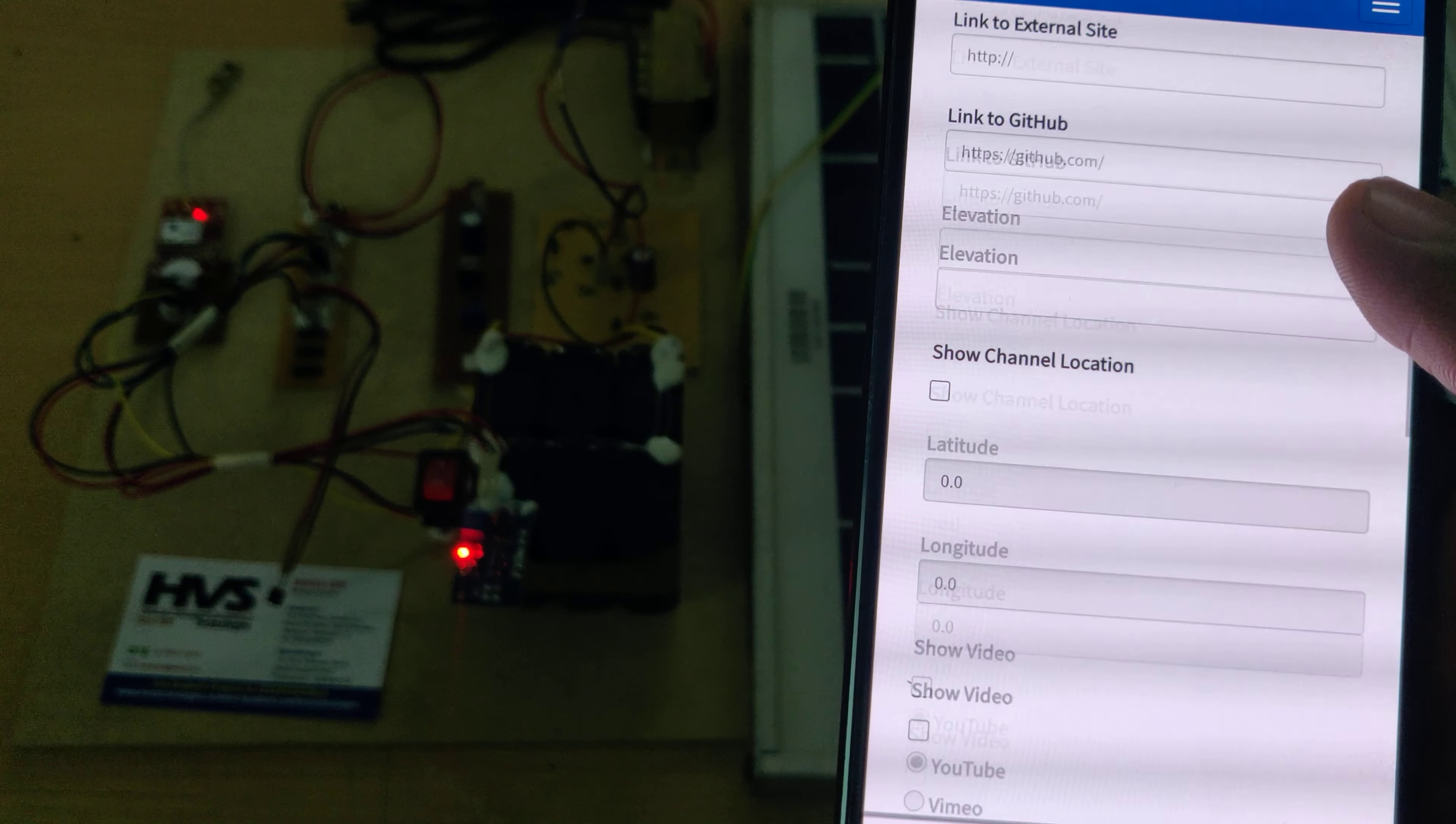Once the system gets initialized, the system will start sending data to ThingSpeak continuously.